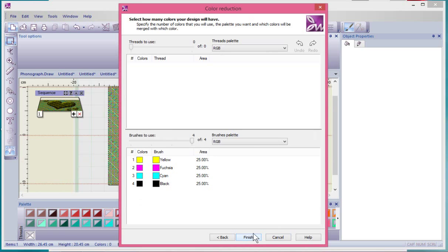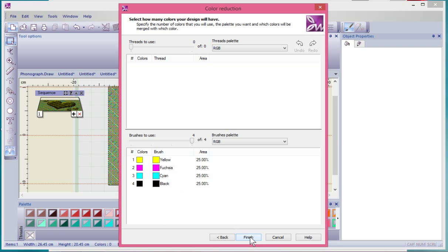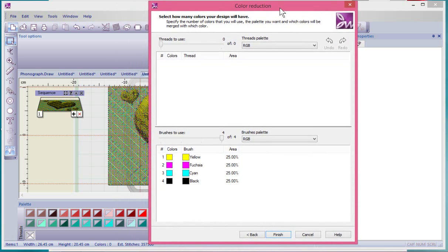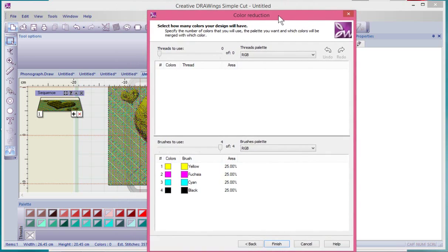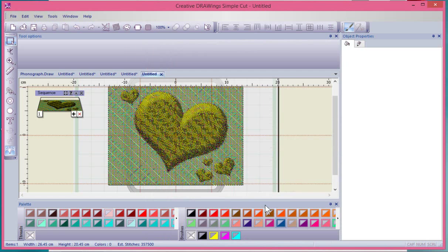If I say finish, in this case they're being converted into brushstrokes because I'm using my Simple Cut software. But if I switch over to using Artistic Suite, then I'll be able to do the same process but they'll make threads instead of brushstrokes. Now when I say finish...